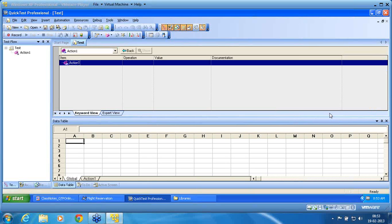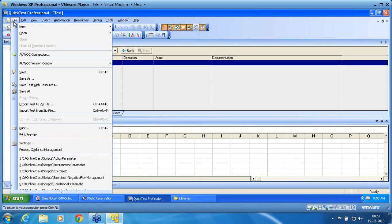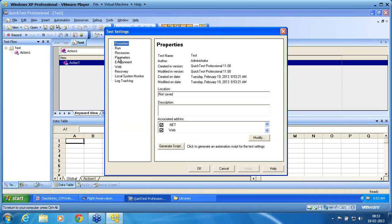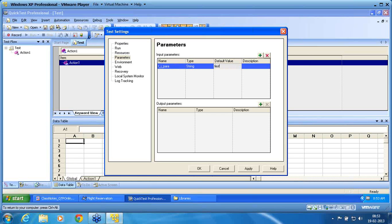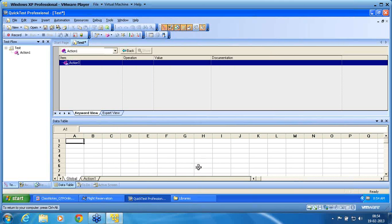Test parameter is the last parameter available in QTP. Test parameter can take only a constant value. Test parameter is defined in file settings parameters. I create a parameter here: t_input_para1, with default value set as 'para'. I click ok, apply, ok. Now I have created a parameter.